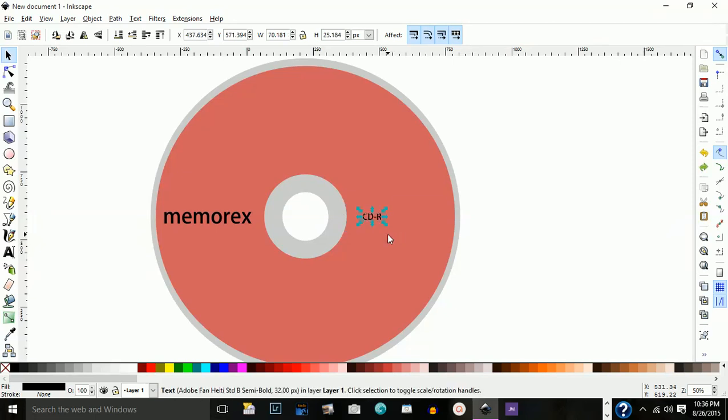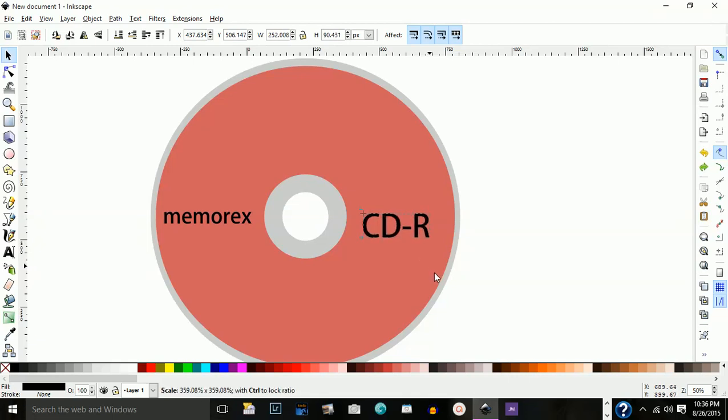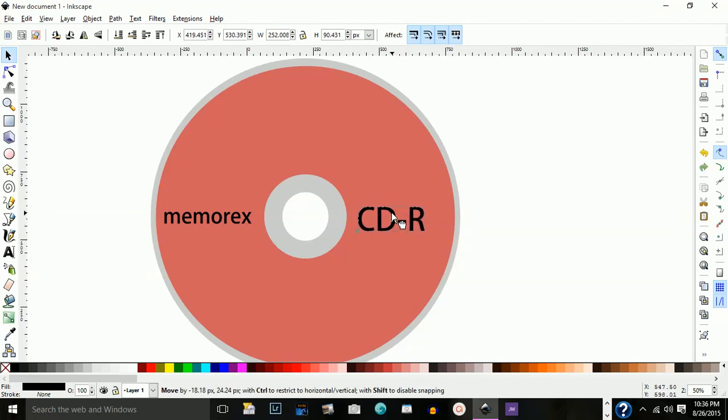Actually, let me control Z that. Let me hold down the control button and bring this out like that. I'll set this up right about there.